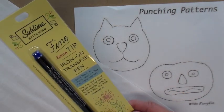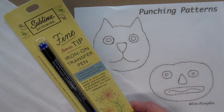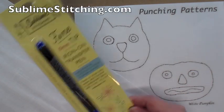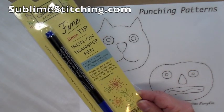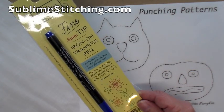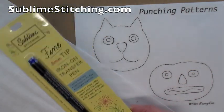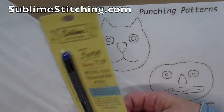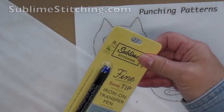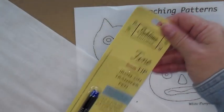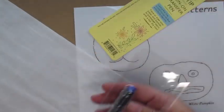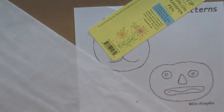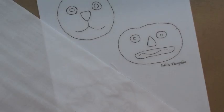So I contacted Jenny Hart at Sublime Stitching and asked her, and she sent me one to try, so I'm gonna show you how it works. She sent this to me, but the opinions here are all entirely my own.